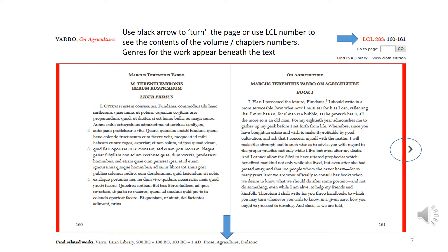An important feature on this first page is the link provided by the Loeb volume number. Here it is LCL 283 on the top right of the page, shown in red. Greek texts have the numbers in green. I would like you to notice the subject categories allocated to this work, displayed at the bottom of the page. The three allocated to this work are prose, agriculture, and didactic.